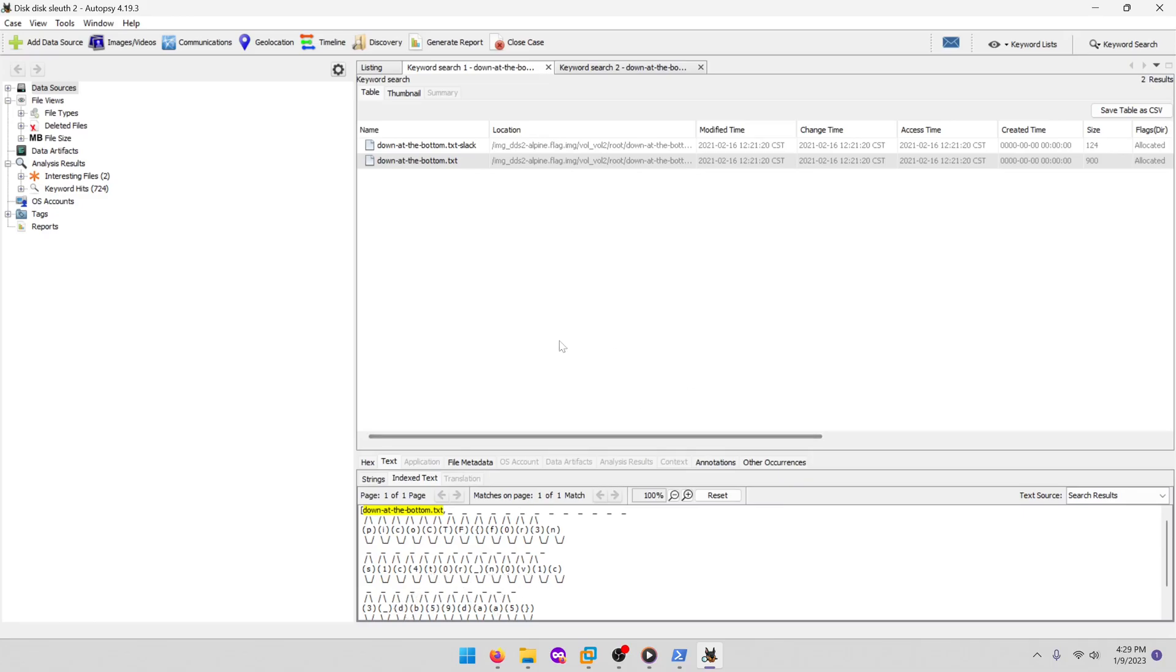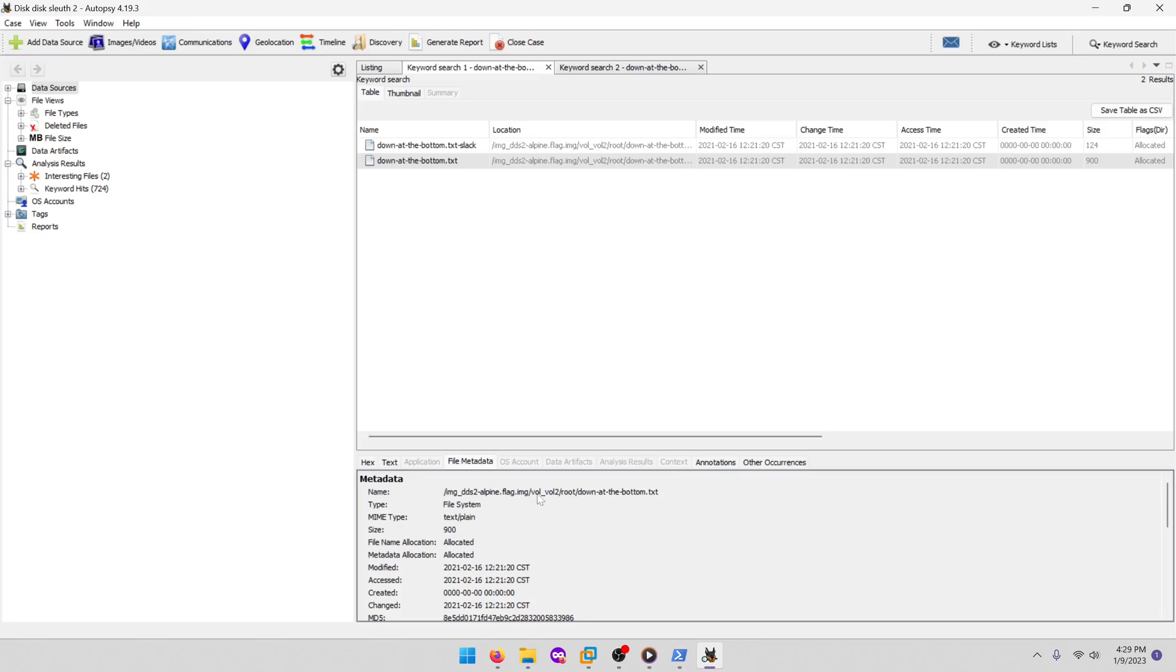Now a couple other things you could have done to find this is, of course, well if we look at the metadata we can actually see that this is just in the root directory.